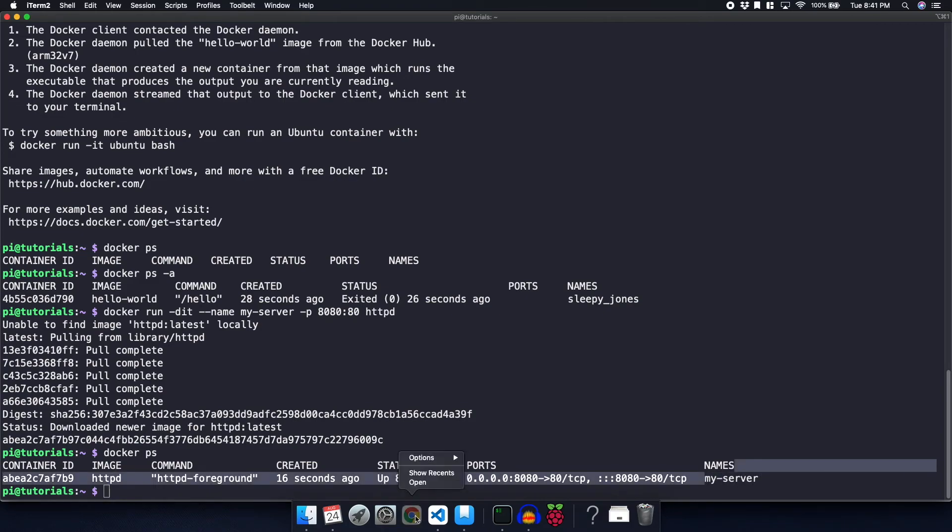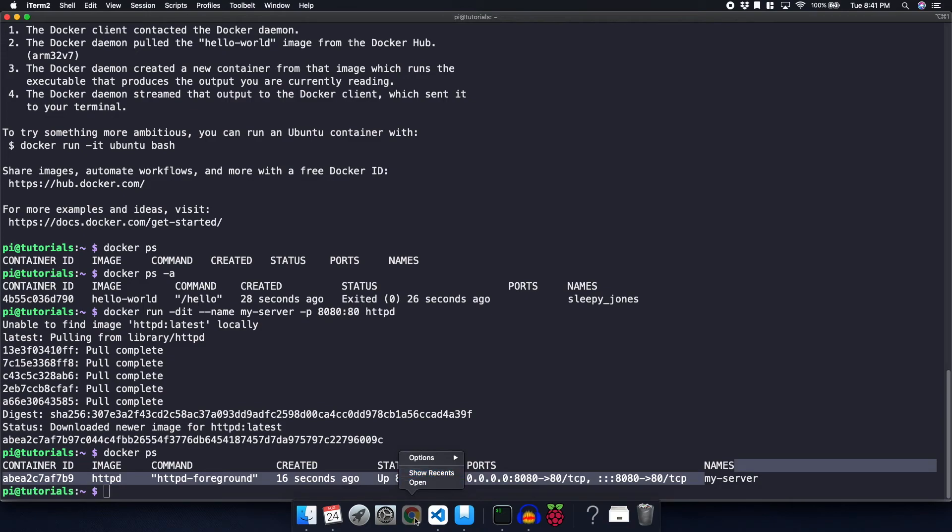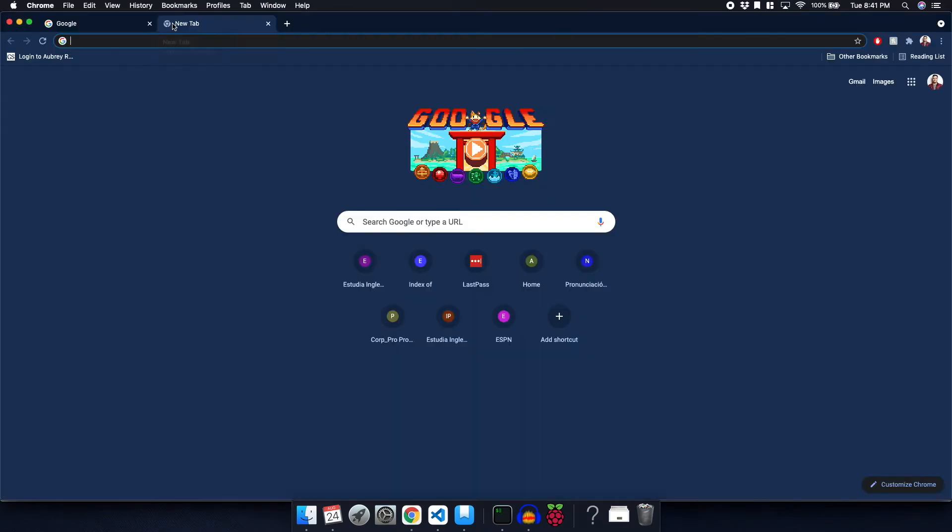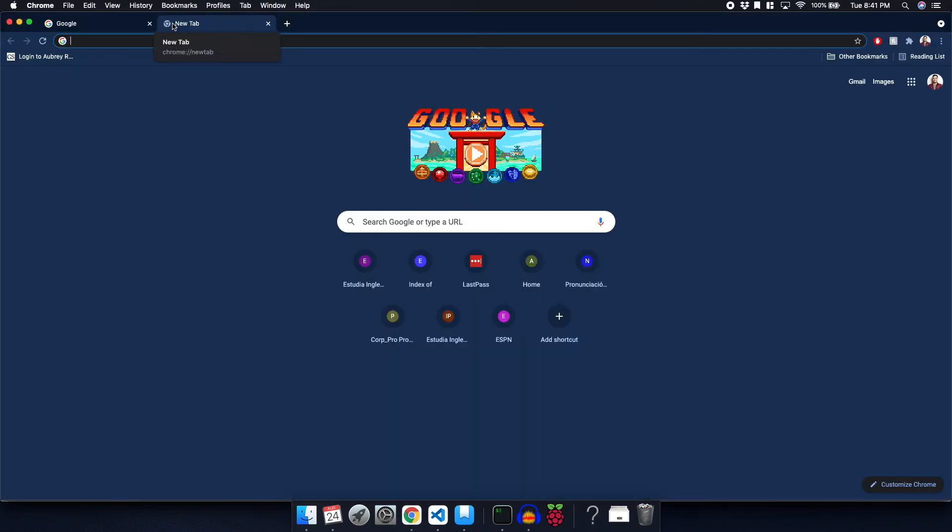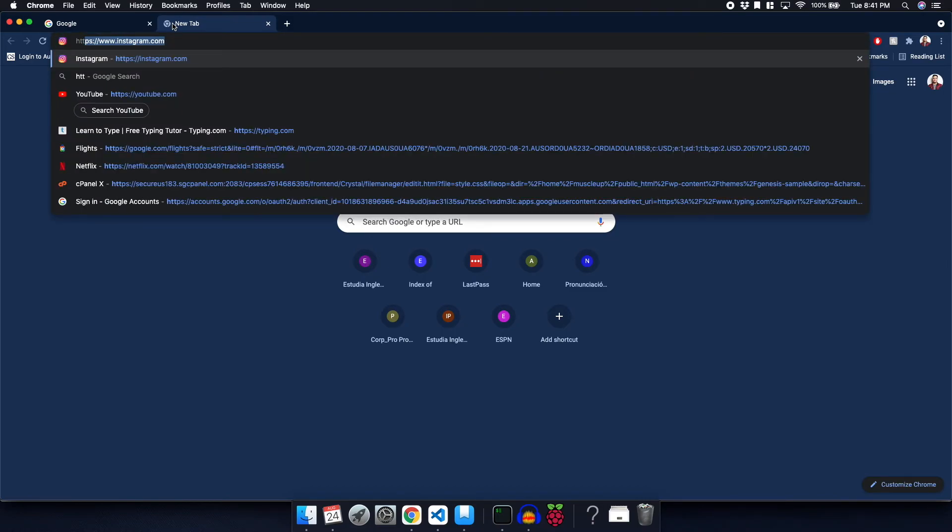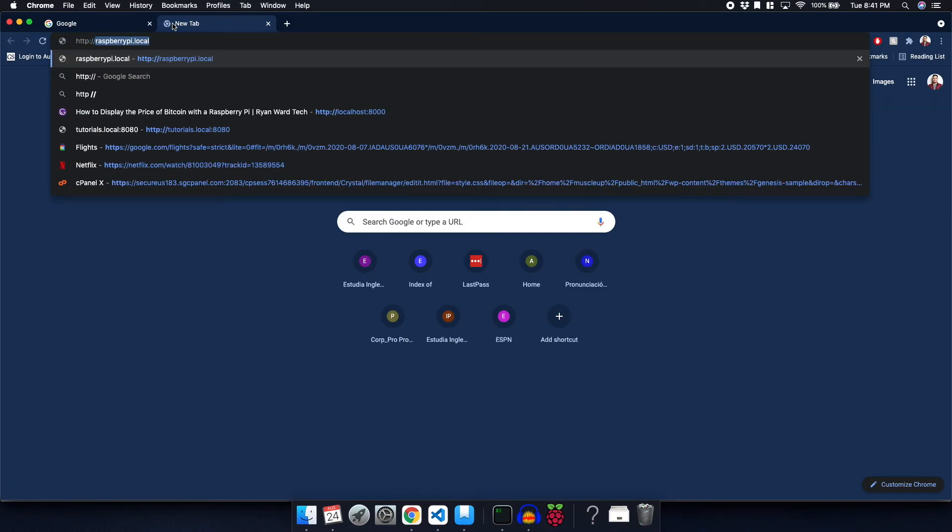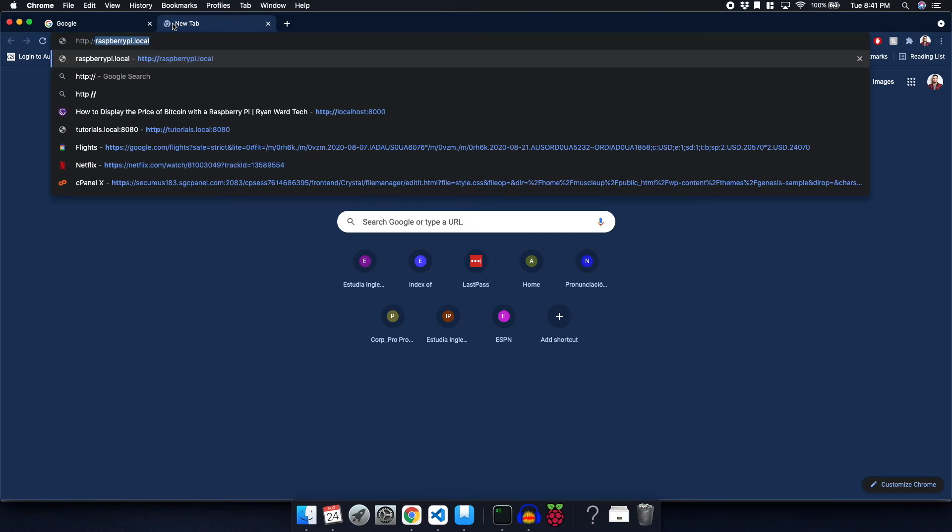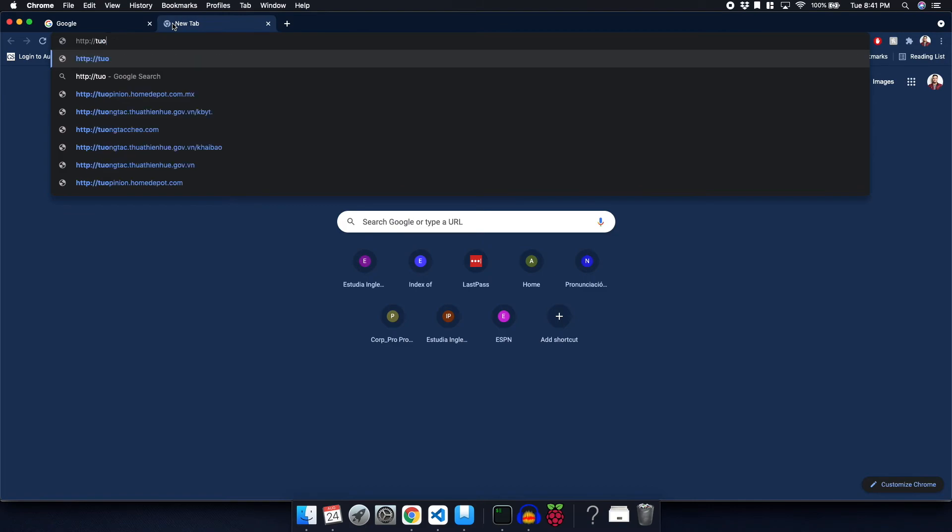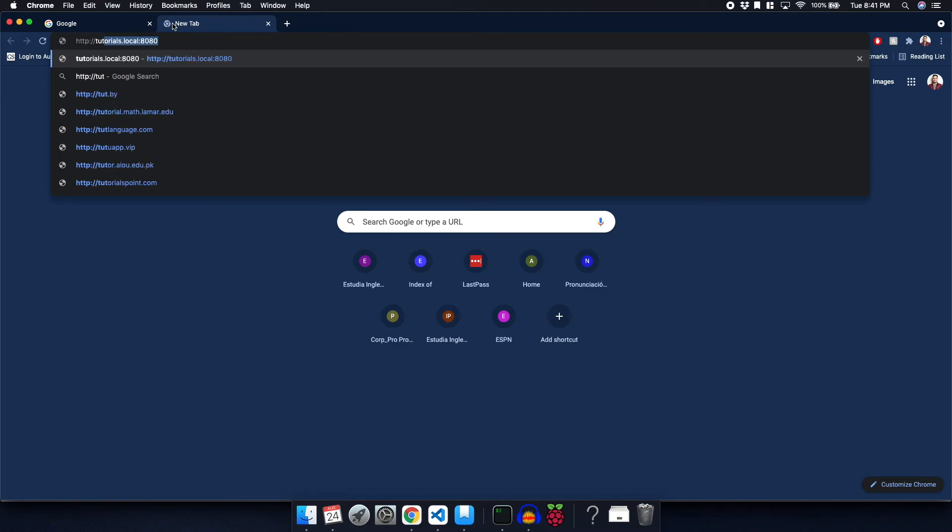So now we can actually navigate to a new web page. I'm going to open up Chrome. And we're going to go ahead and do http colon slash slash the hostname, which is tutorials.local colon 8080.